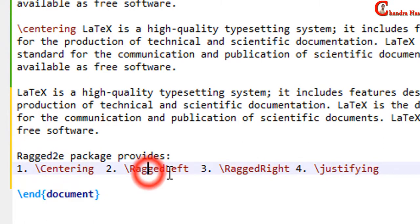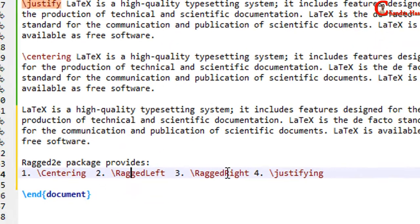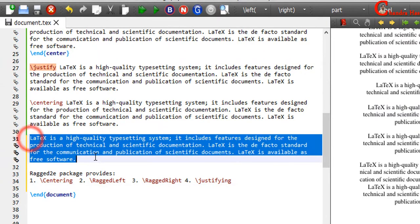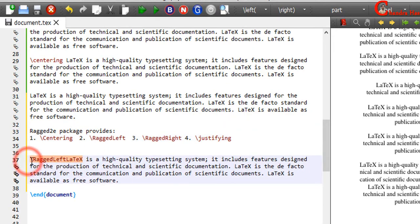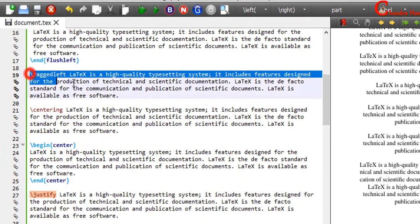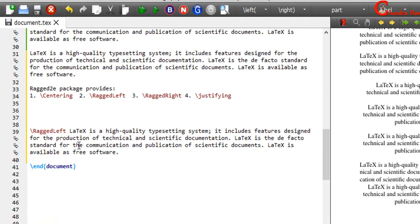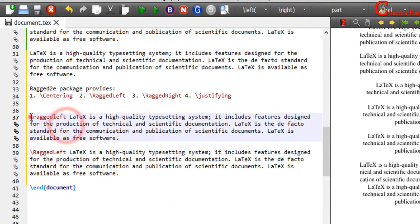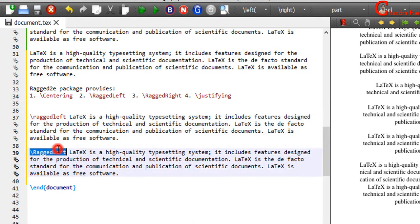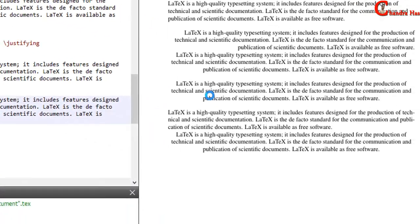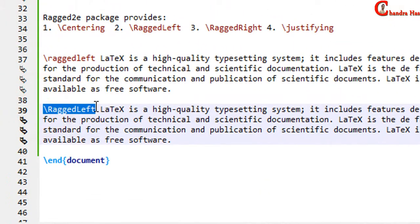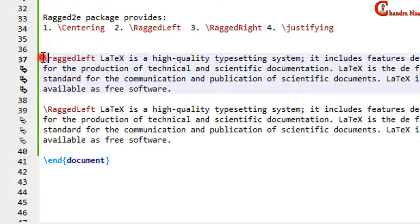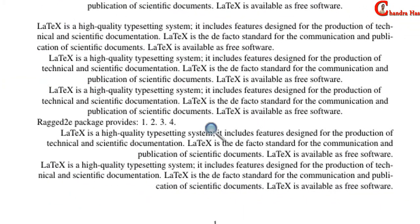Here C, R, L, R are in uppercase. I will copy this example too. This one is the default command, and this command is provided by ragged2e. Compile this file. As you can see, these are not exactly the same — this ragged2e command works with hyphenation, while the default one does not work with hyphenation.